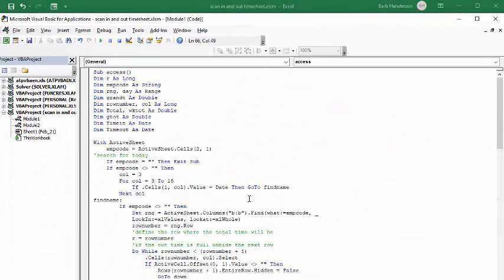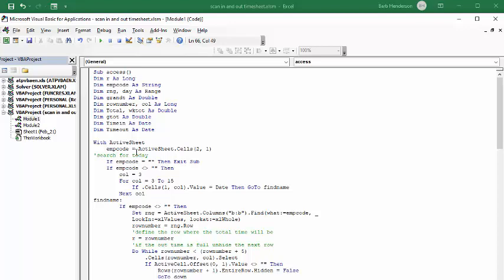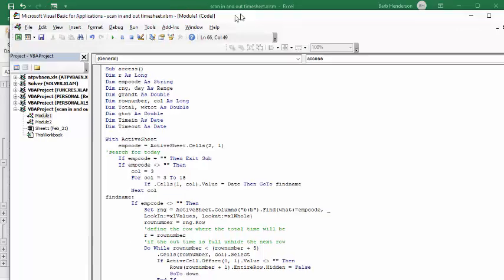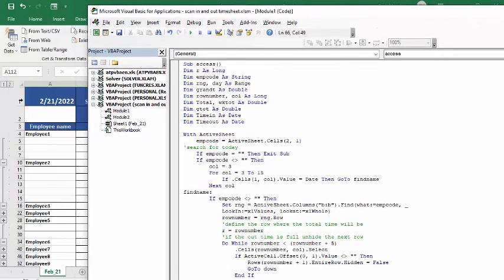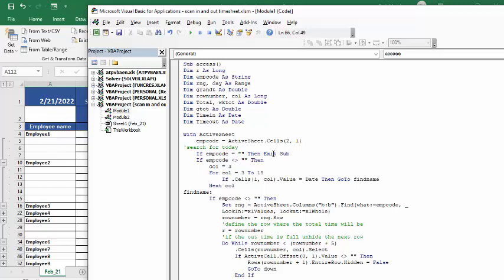So what I've done is I've declared a bunch of values here and I'm using this with active sheet. So you could copy this a thousand times and employee code is where my barcode is. So if barcode is empty, then exit sub, and that just keeps you from getting hung up when it's empty and something has changed also on the sheet.